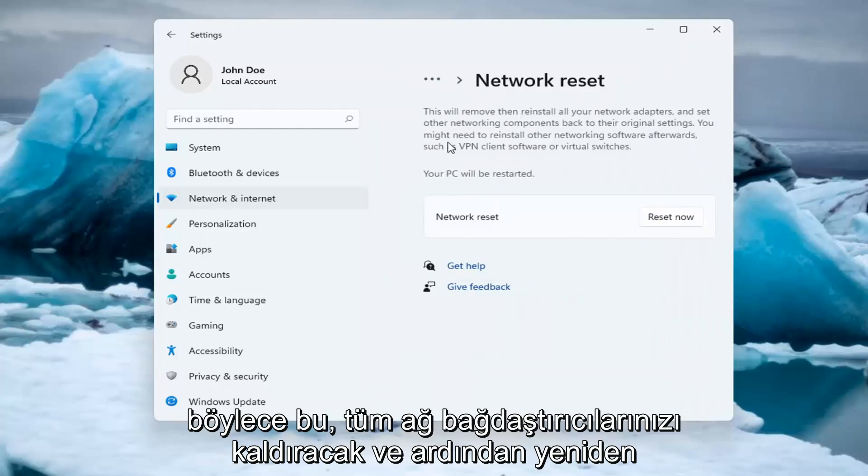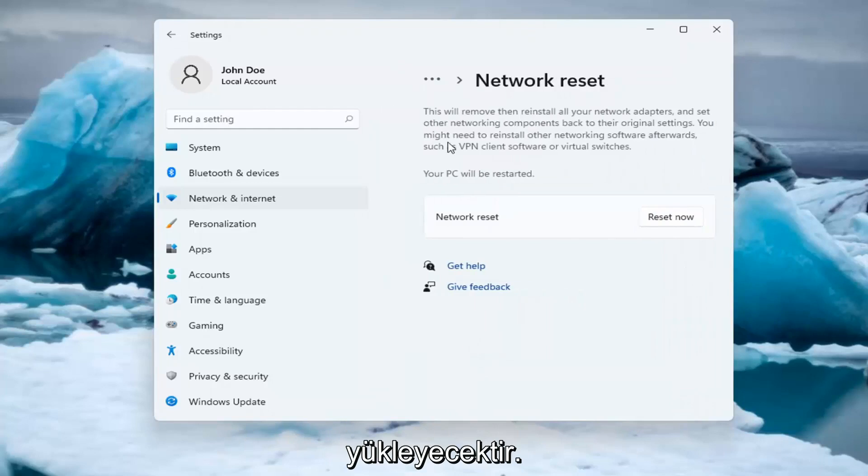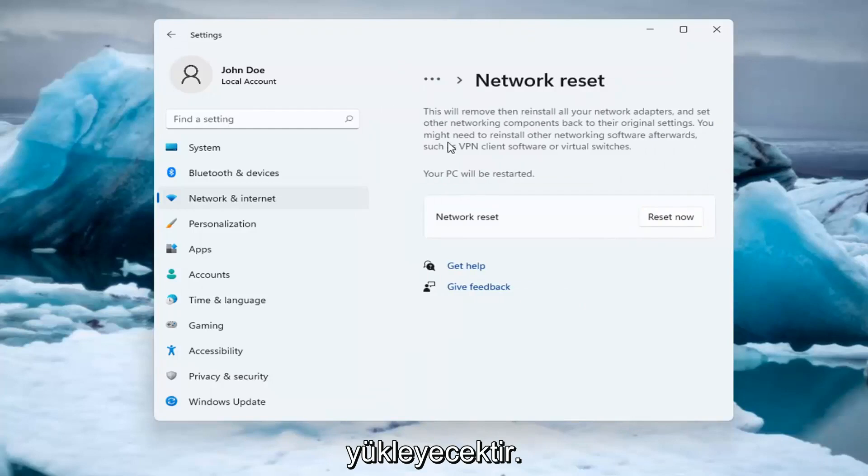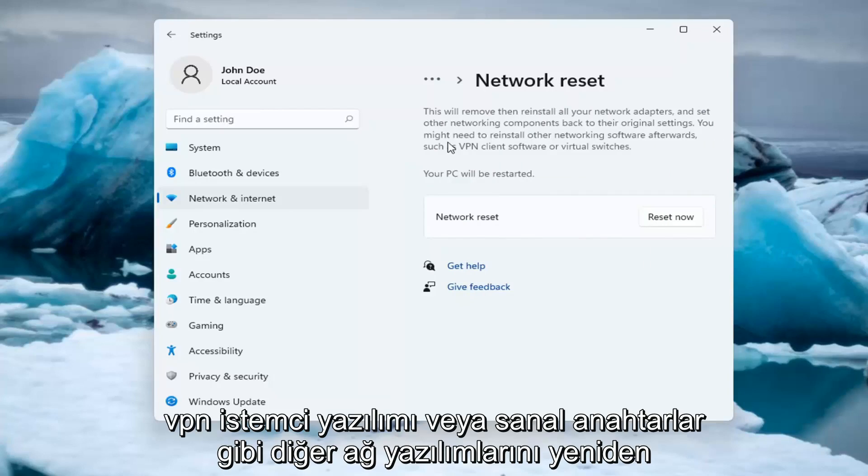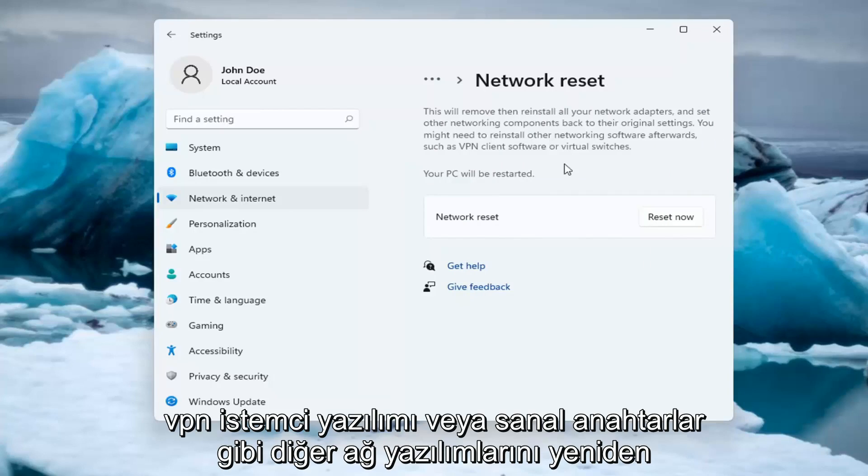So this will remove and reinstall all of your network adapters and set other networking components back to their original settings. You might need to reinstall other networking software afterwards such as VPN client software or virtual switches.